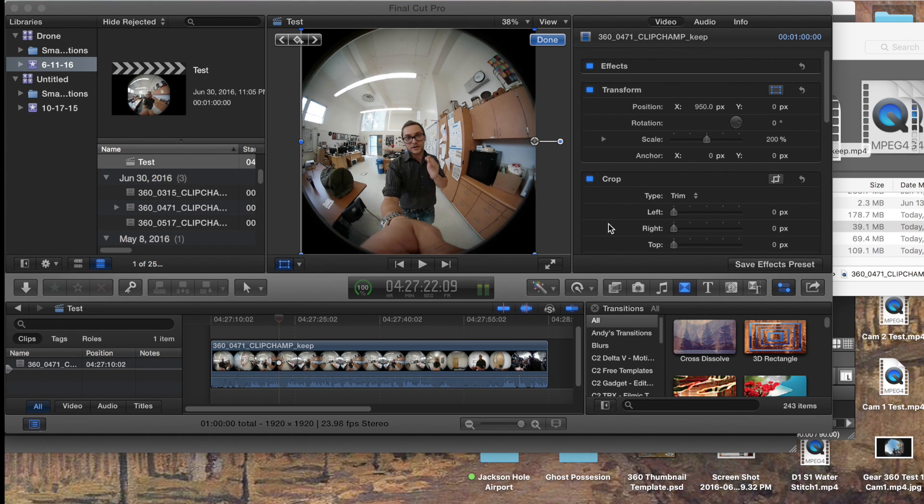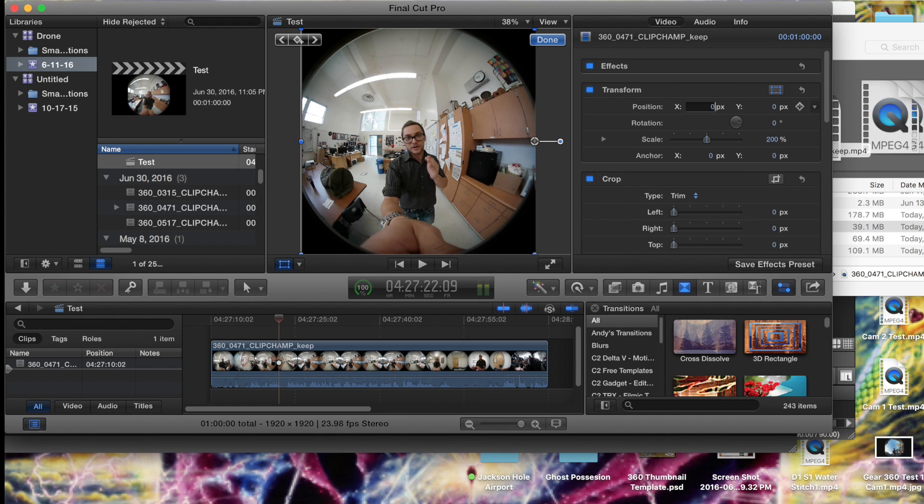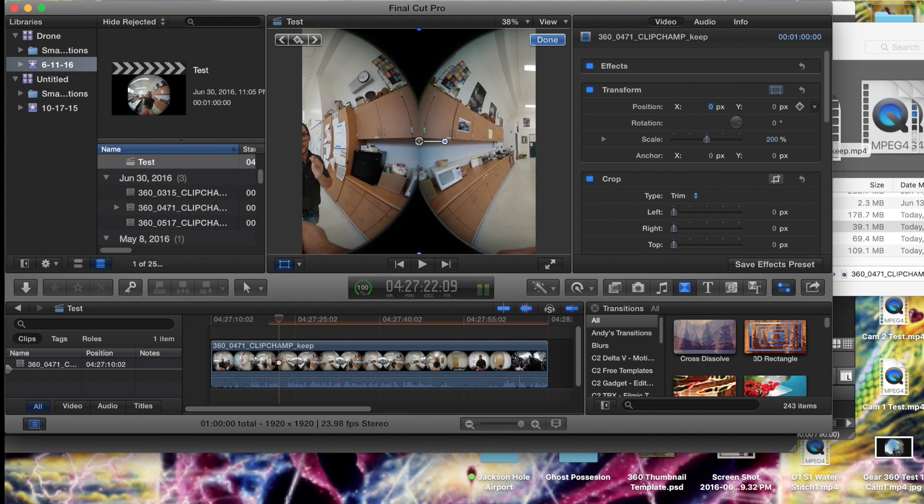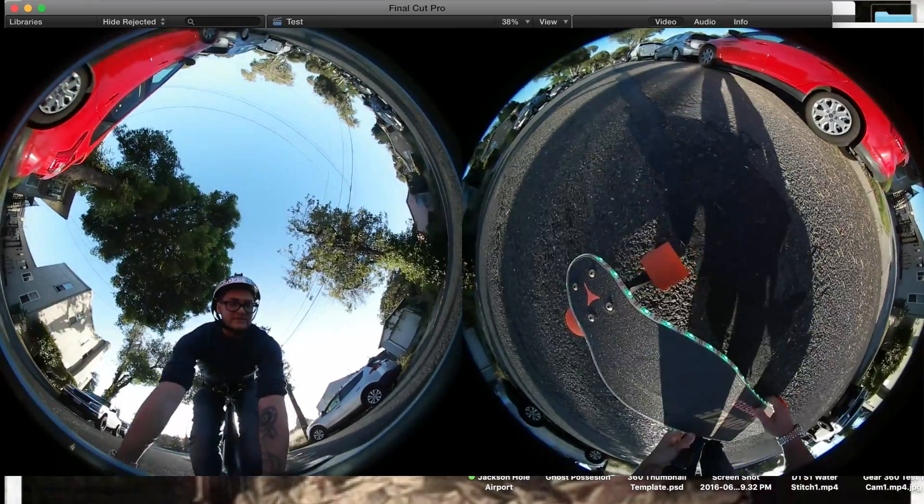Hey there! This is Kevin. I'm going to be giving you a quick tutorial today on how to take footage from your Gear 360 Samsung camera and move that over to your Mac to be able to edit on.